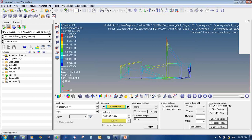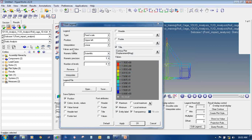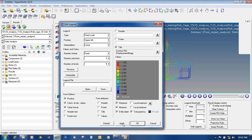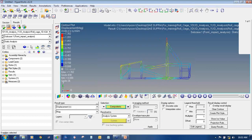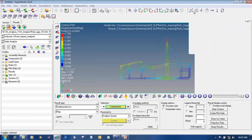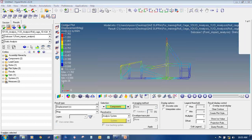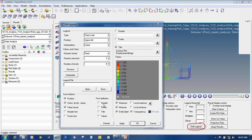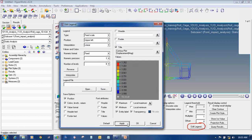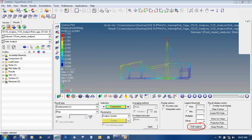If you don't want to view these values in scientific notation, click on Edit Legend. From the Value and Color section, change the Numeric Format from Scientific to Fixed, then click Apply and OK. This will display the values in a numerical fixed format.